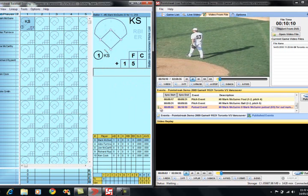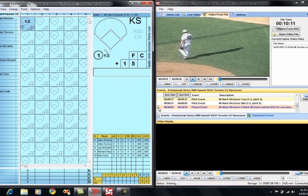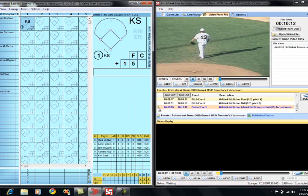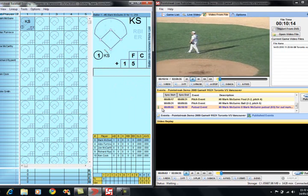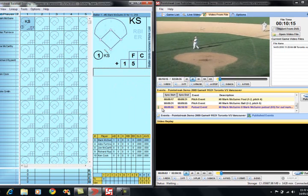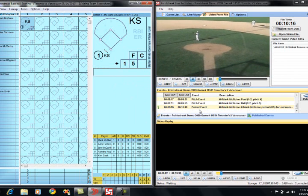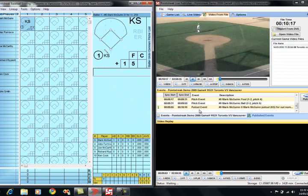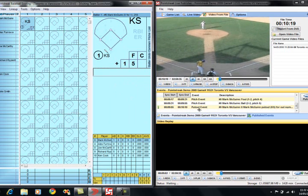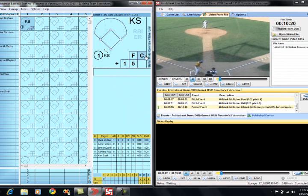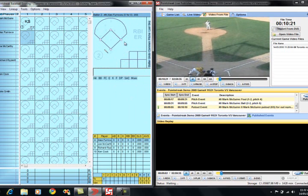And we notice there's the green up arrow signifying that that event is automatically uploading in the background. It will be done shortly. We can go back and continue scoring the game.